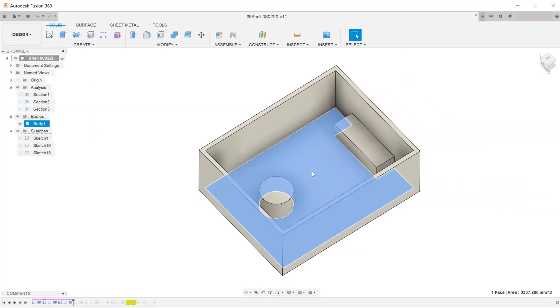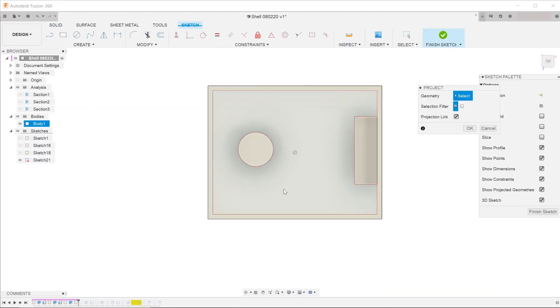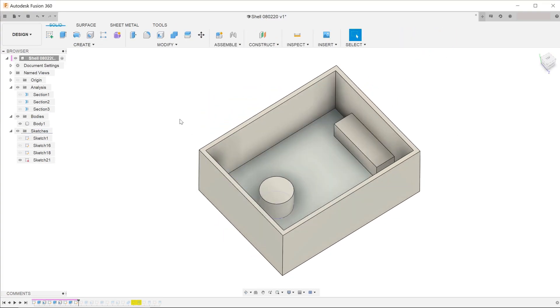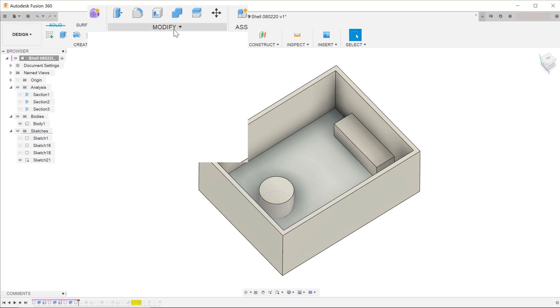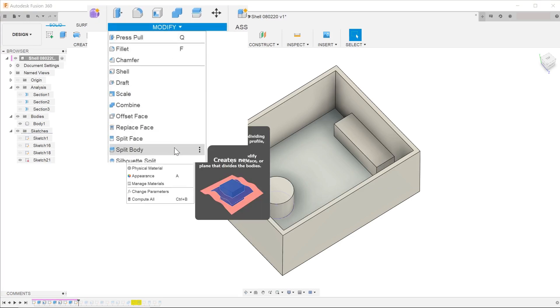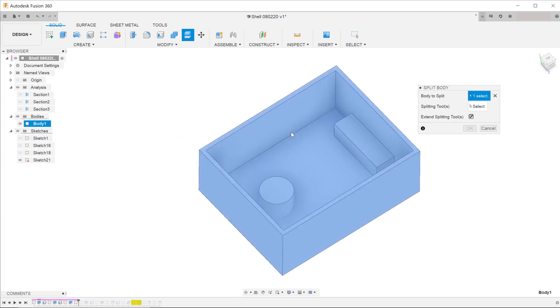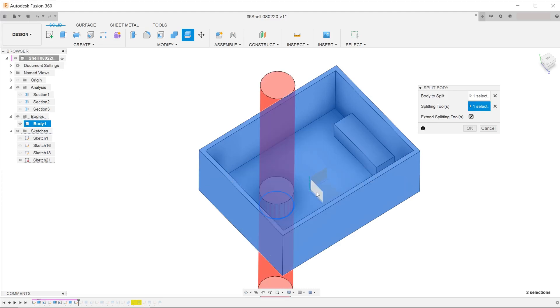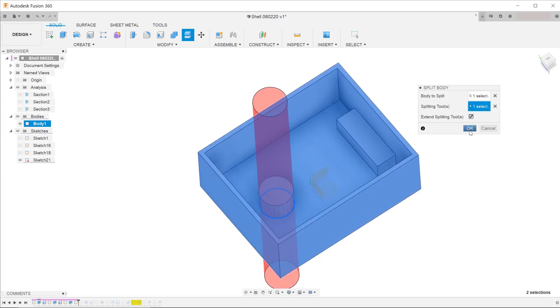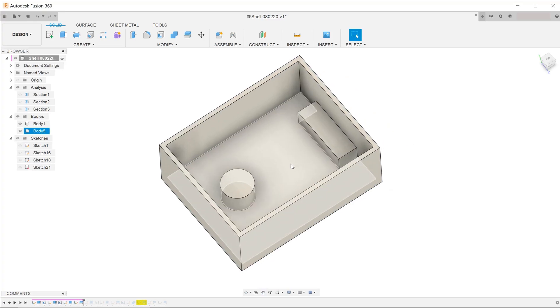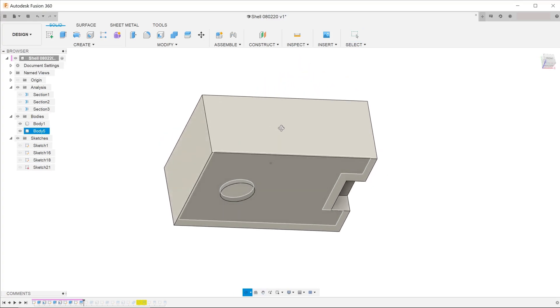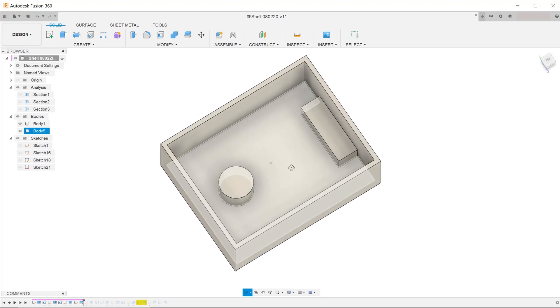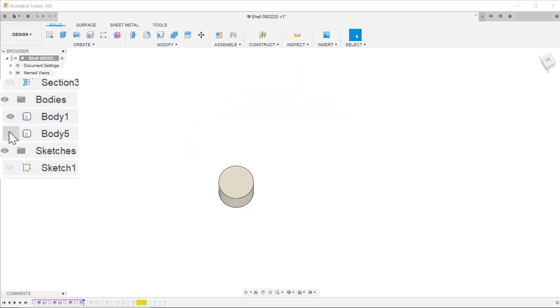Make a sketch on this face. Project the circular edge of the feature. Go to modify, split body. Choose the entire model as the body to split. And choose the sketch that we have just created as the splitting tool. Once you hit OK, this splits out the cylinder from the rest of the main body. You can also check on the bodies folder to confirm this.